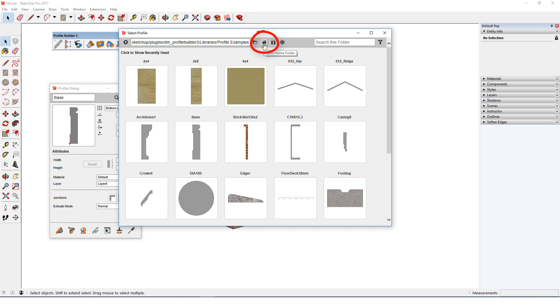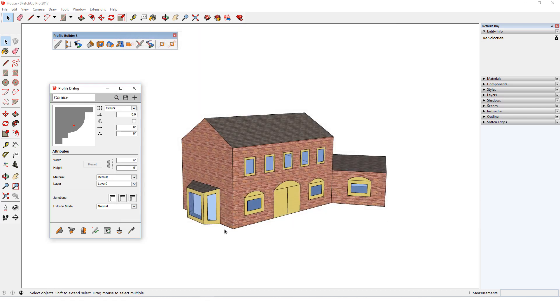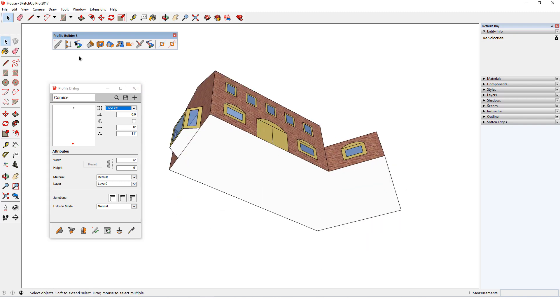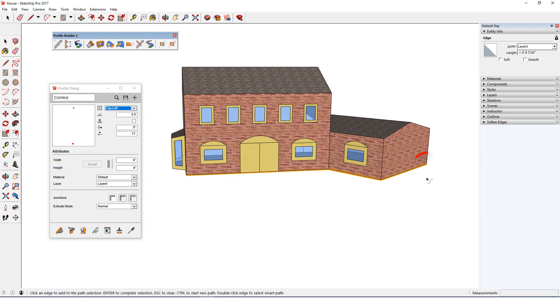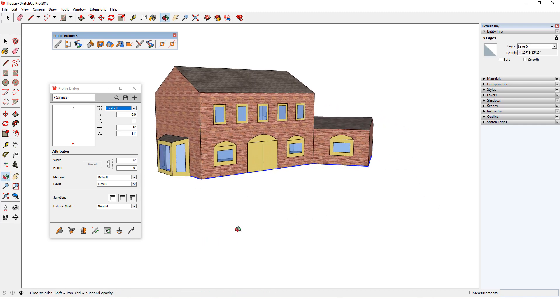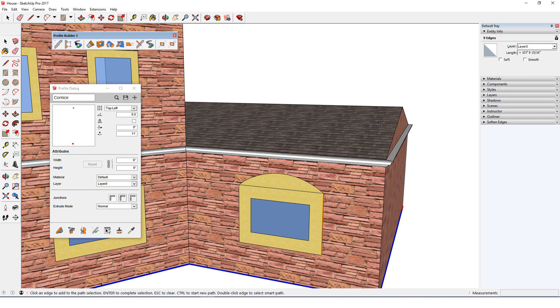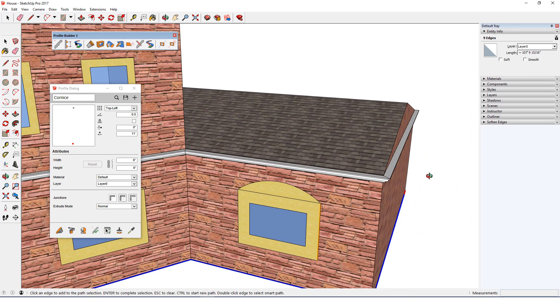I want the top of the cornice to meet the top of the first floor wall, and this measurement is 11 feet, so I'll set the vertical offset to 11 feet and I'll move the placement point to the top left corner. For the path I'll use smart path selection, starting below the bay window so that the green side is to the left. I'll end the path at the end of this wall, then I'll click build along path, and here is the cornice. In the next video I'll demonstrate how to edit profiles in Profile Builder.